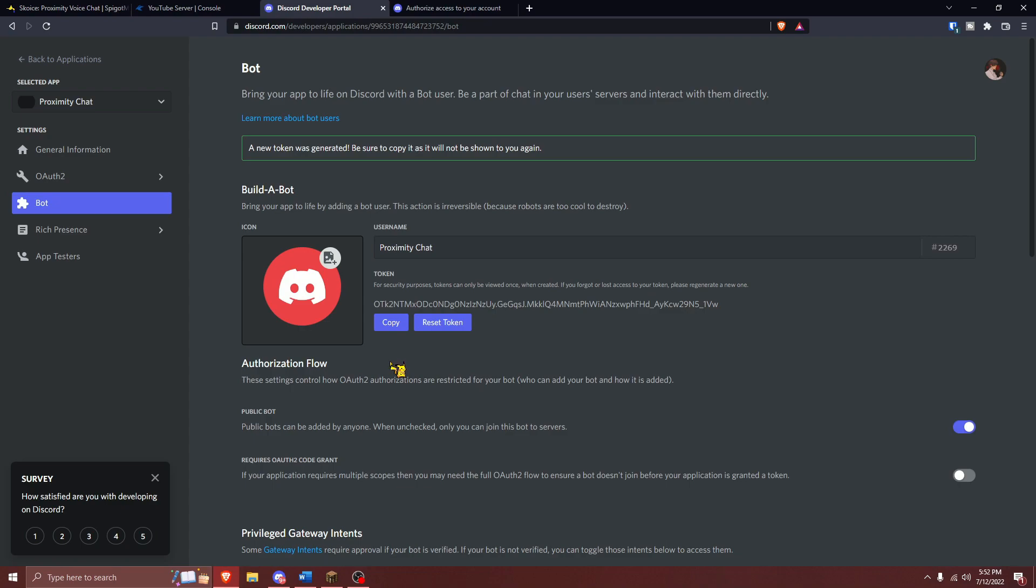Another thing that goes alongside this is resetting your Discord bot's token. If you reset your Discord bot's token after the setup, you'll need to go through the whole Scoice setup all over again, so make sure you don't do that.